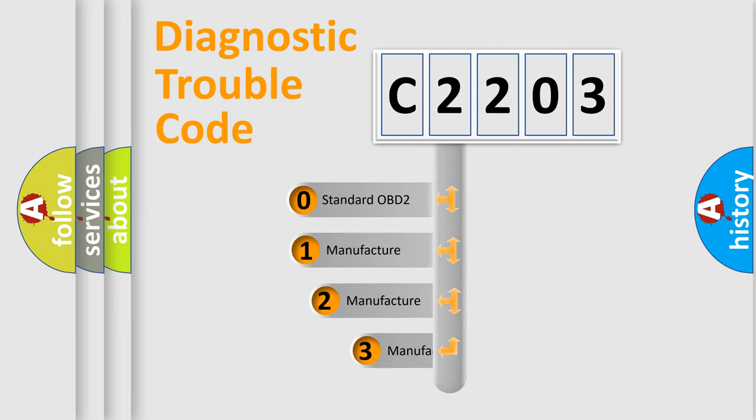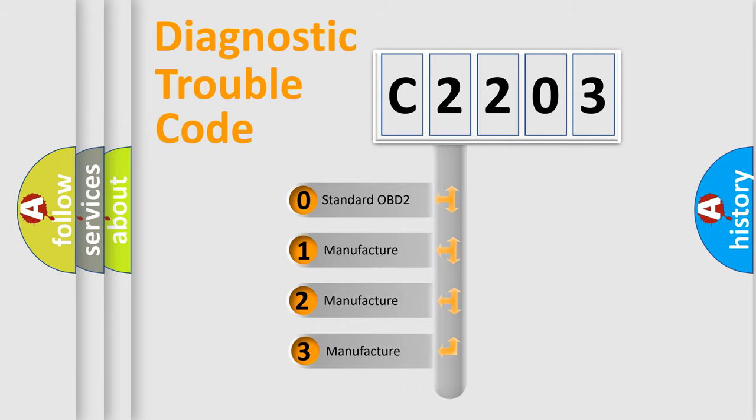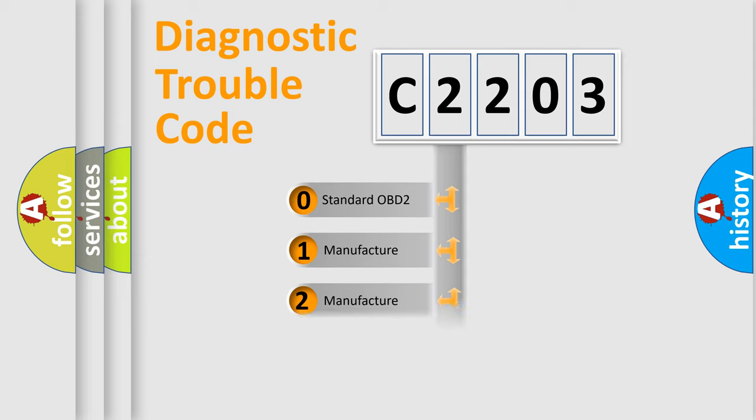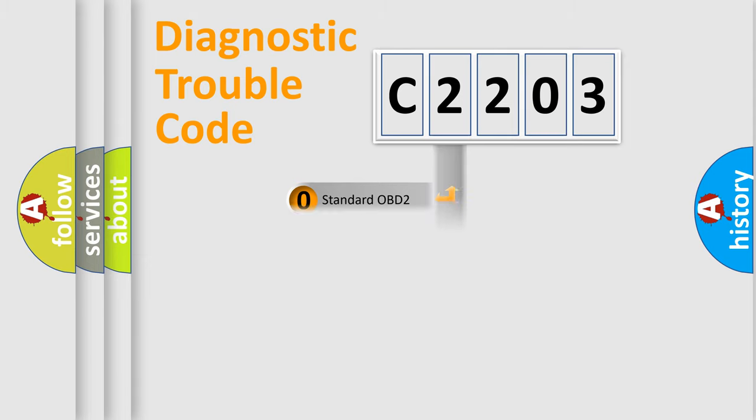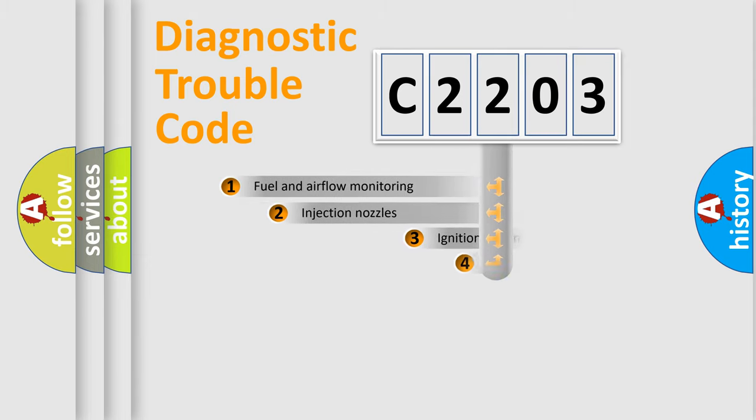If the second character is expressed as zero, it is a standardized error. In the case of numbers 1, 2, 3, it is a more specific expression of the car specific error.